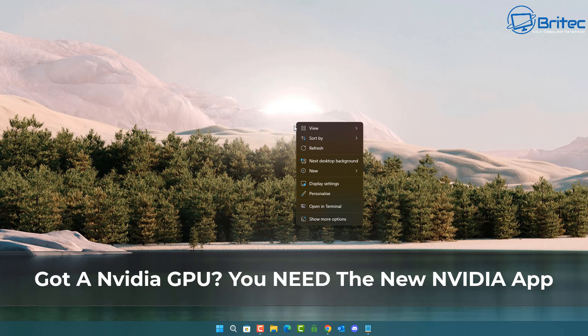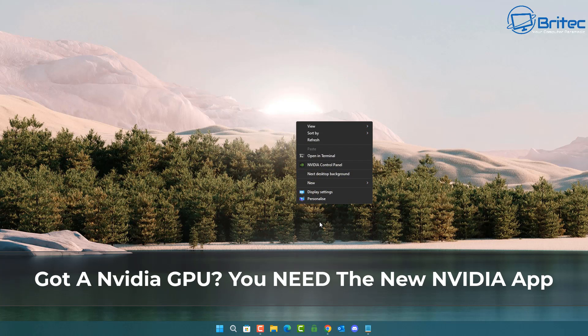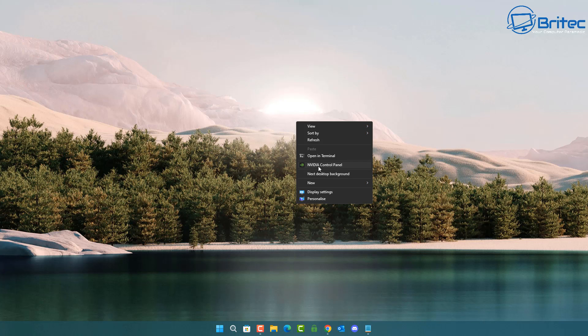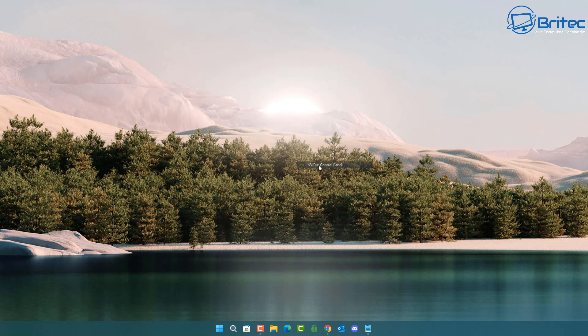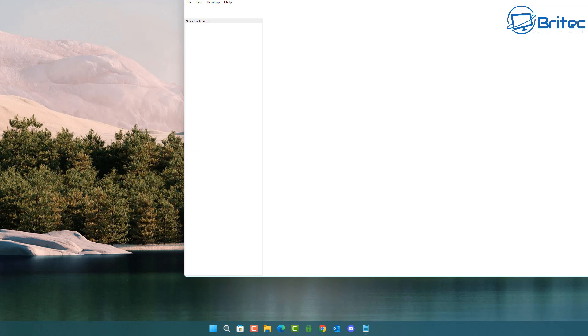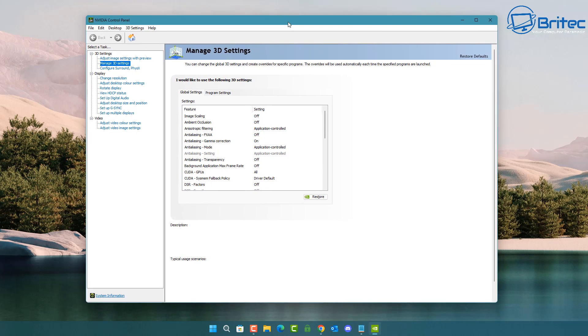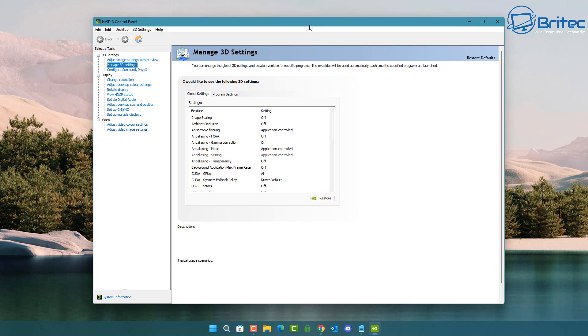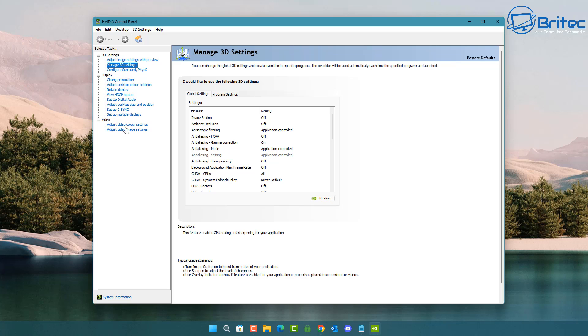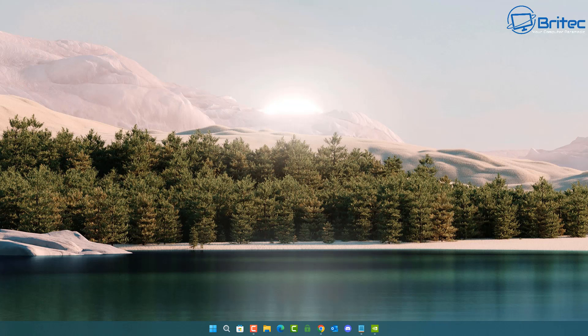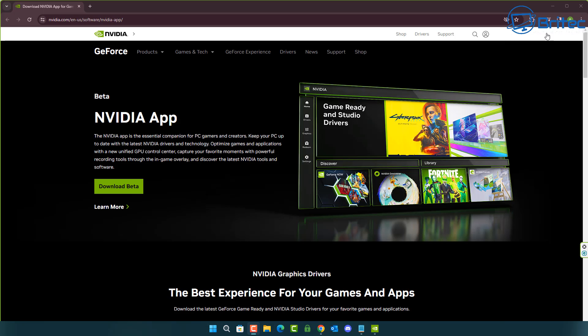What you guys got another video here. If you've got an NVIDIA GPU then you need the new NVIDIA app. When we right-click on the desktop and go to NVIDIA Control Panel, you will see this is the old NVIDIA Control Panel. NVIDIA have been working on a brand new app which is going to incorporate all of this into one application.